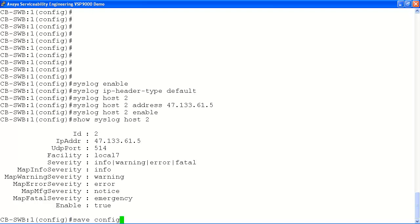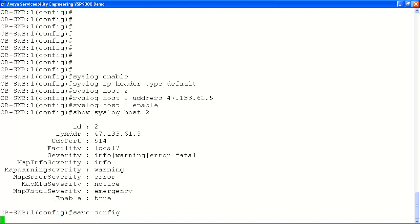Finally, let's save our configuration with the save config command. Our syslog server entry is now complete.